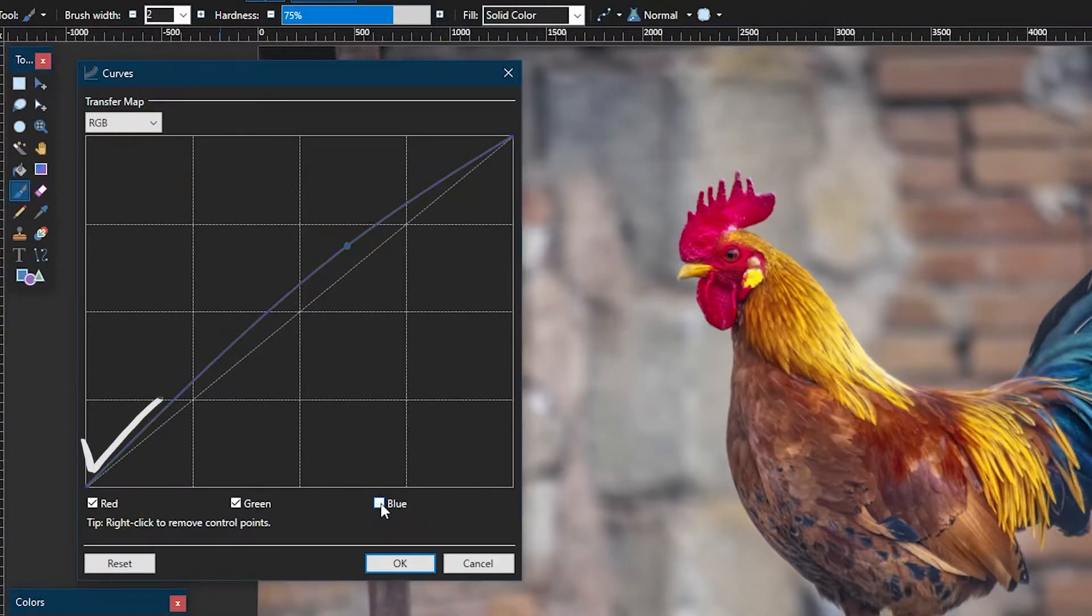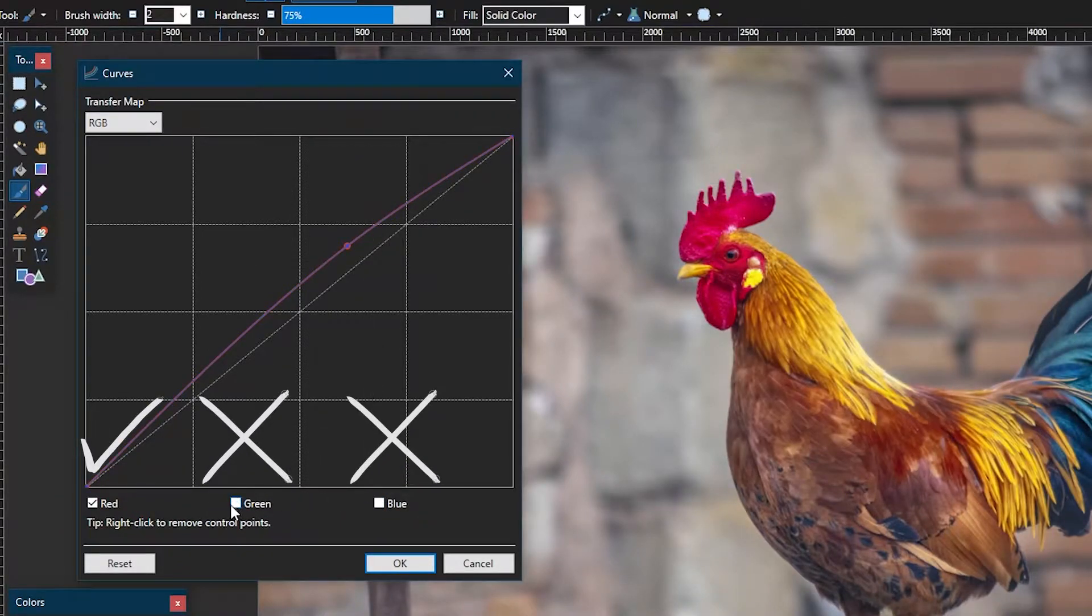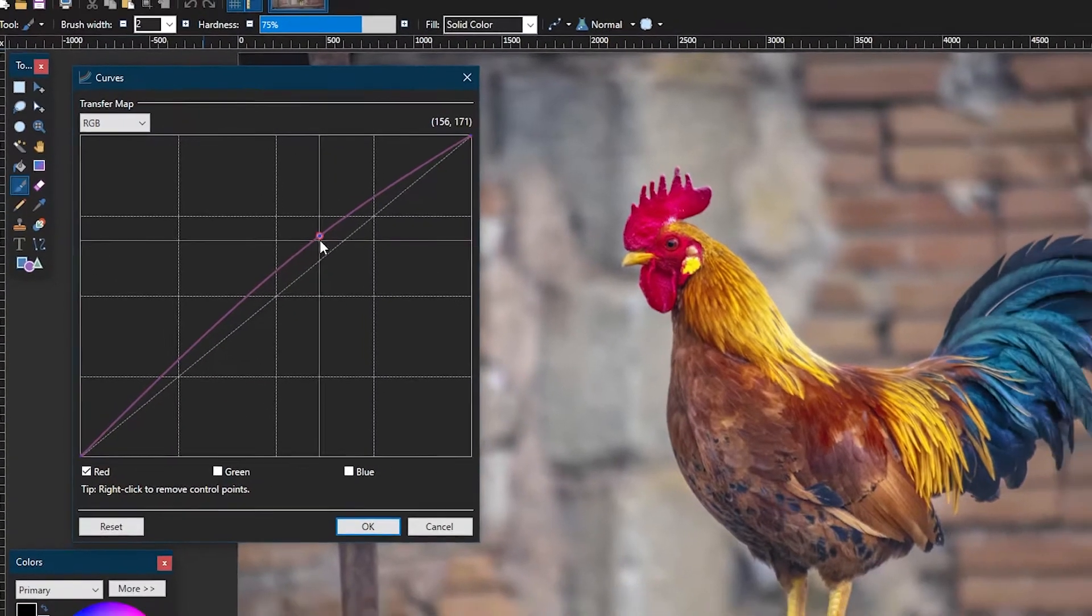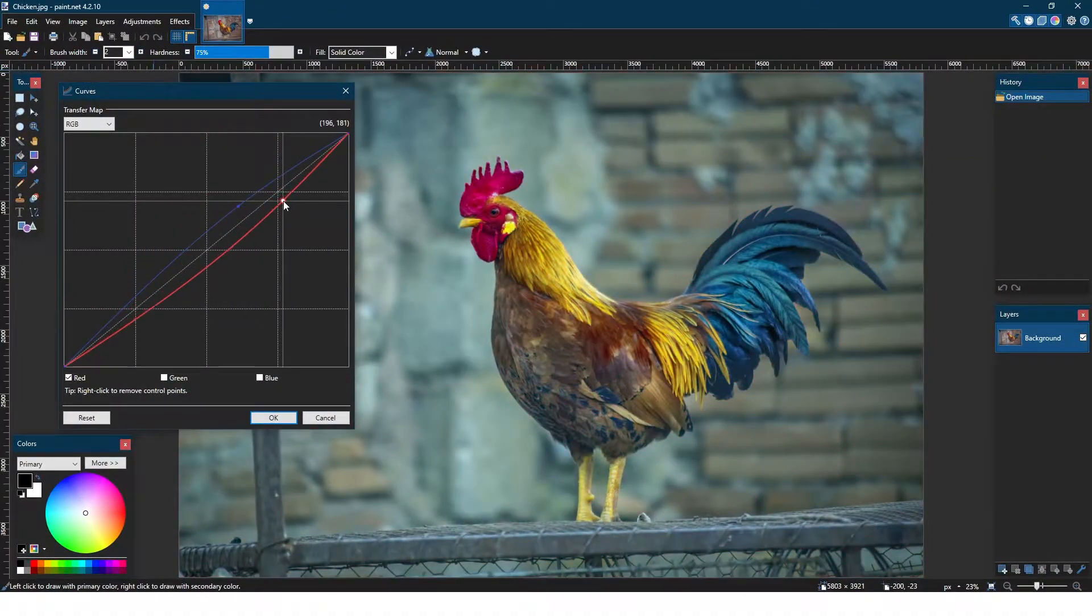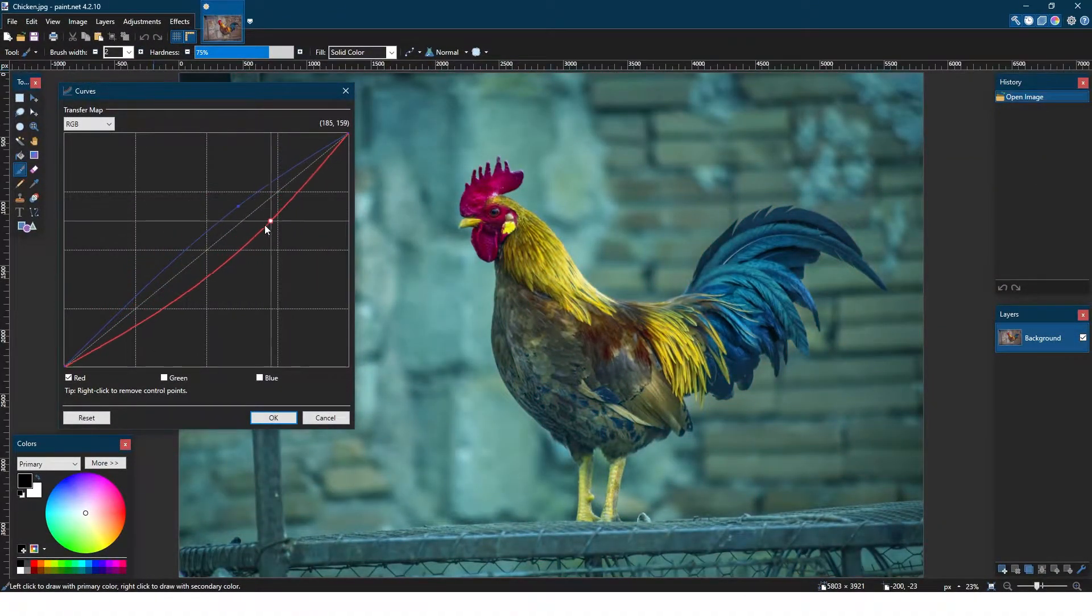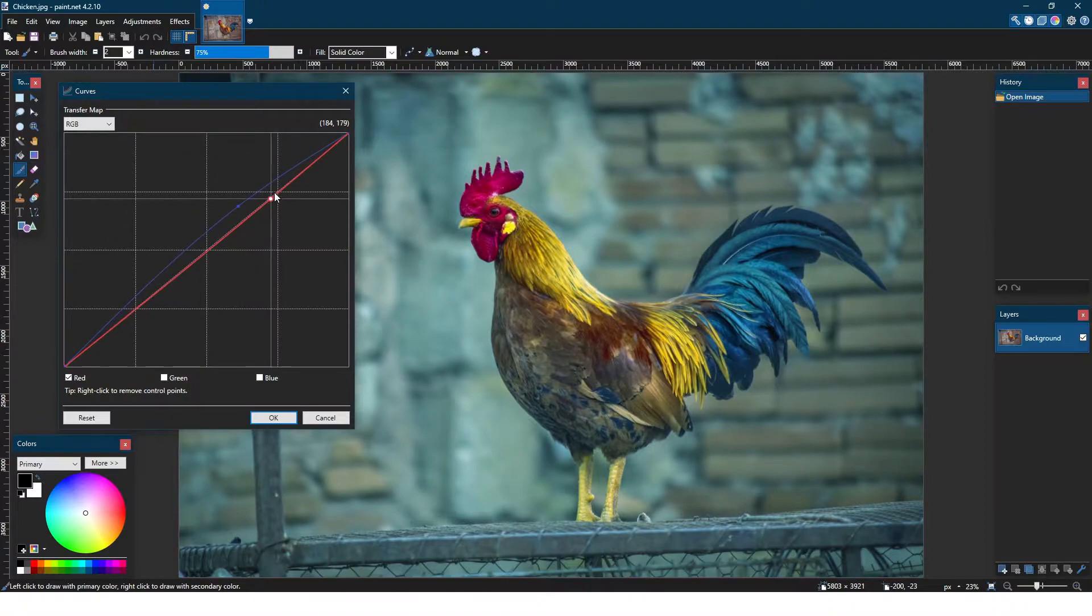For example, if we only keep the red box checked and raise the curve, the amount of red in the image will increase, while if we decrease the curve, the amount of red will decrease.